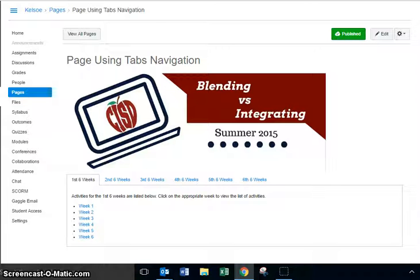Yes, we can actually move the second six weeks so that it is the first tab and move the first six weeks down to the end of the list. However, we cannot simply make the second six weeks open from its current position — but it is a very easy fix in HTML.